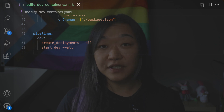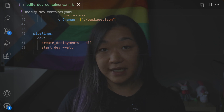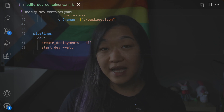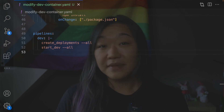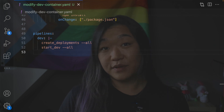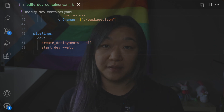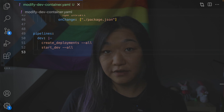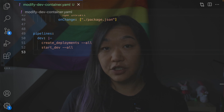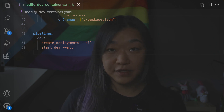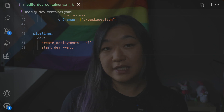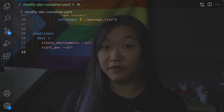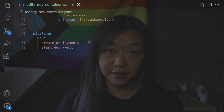When we run the default dev pipeline, DevSpace will first build all images and then deploy all the deployments. In this example, we are using an image from Docker Hub. But if you are using an image that you built yourself, you need to make sure that it exists in your local registry, because DevSpace will first deploy the production image before it replaces it with the development image.